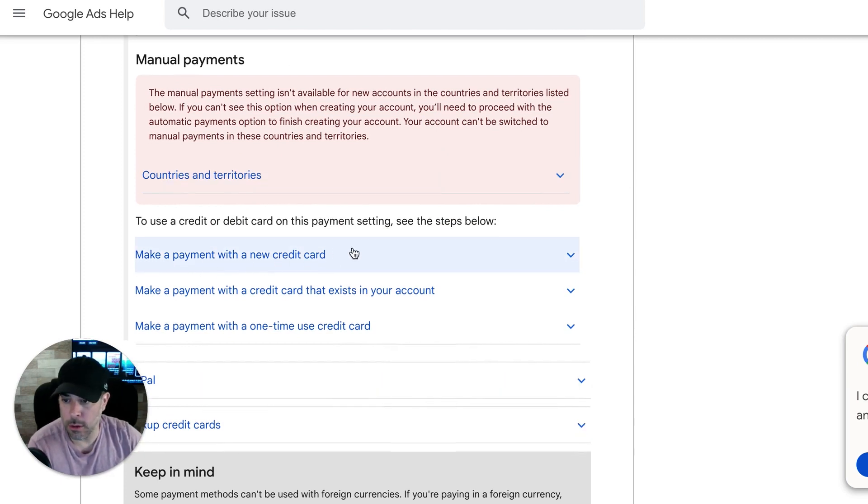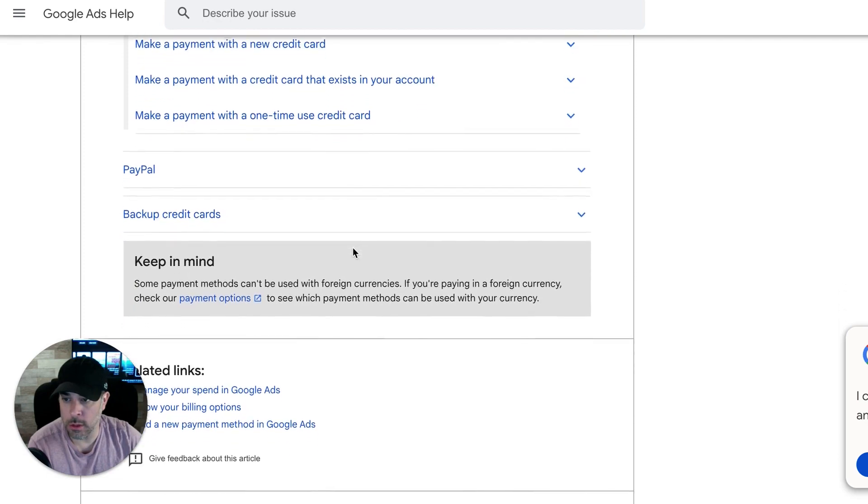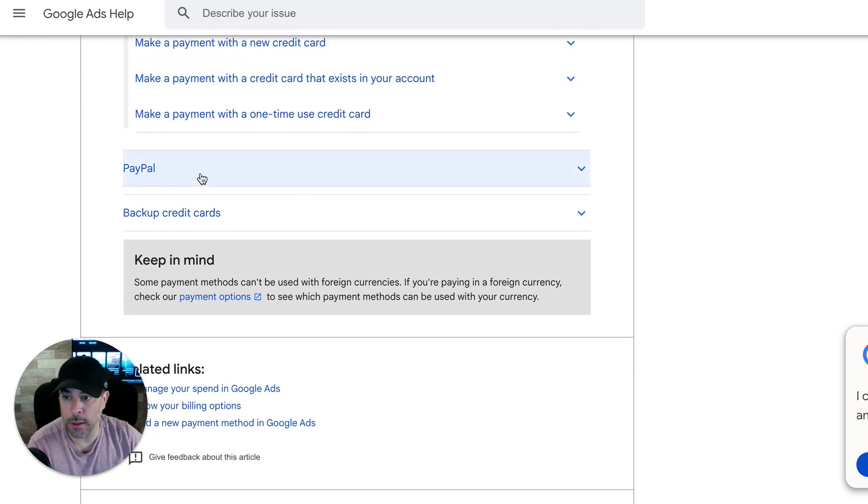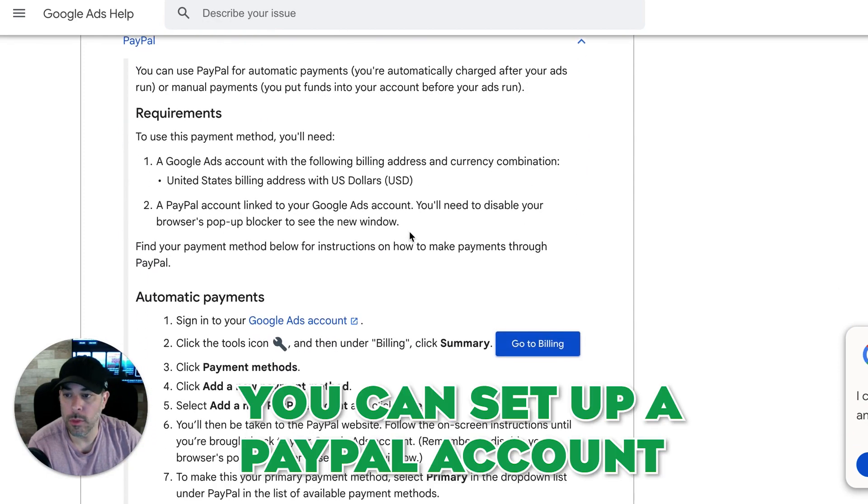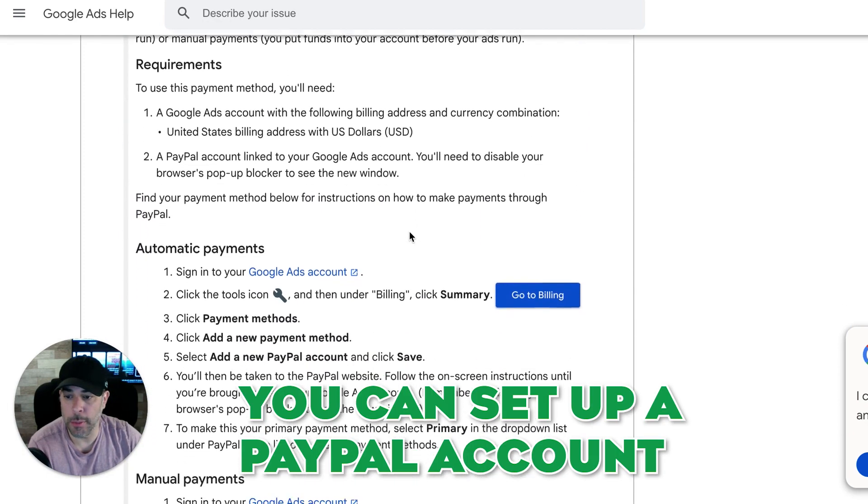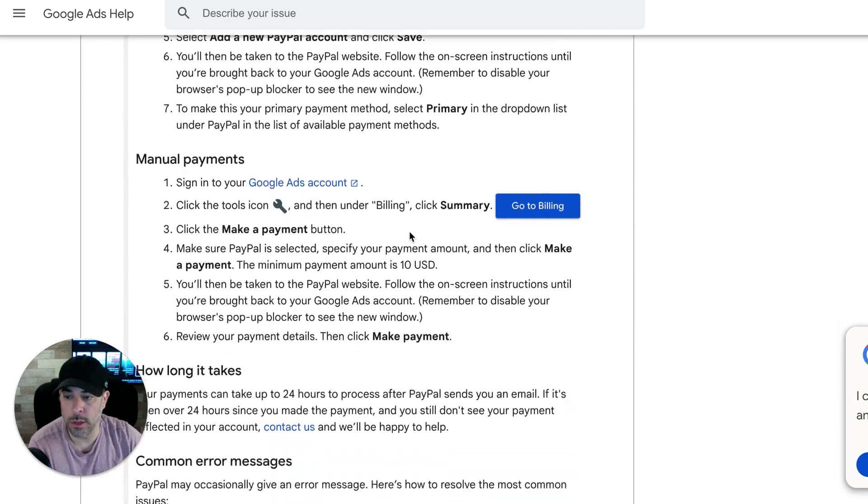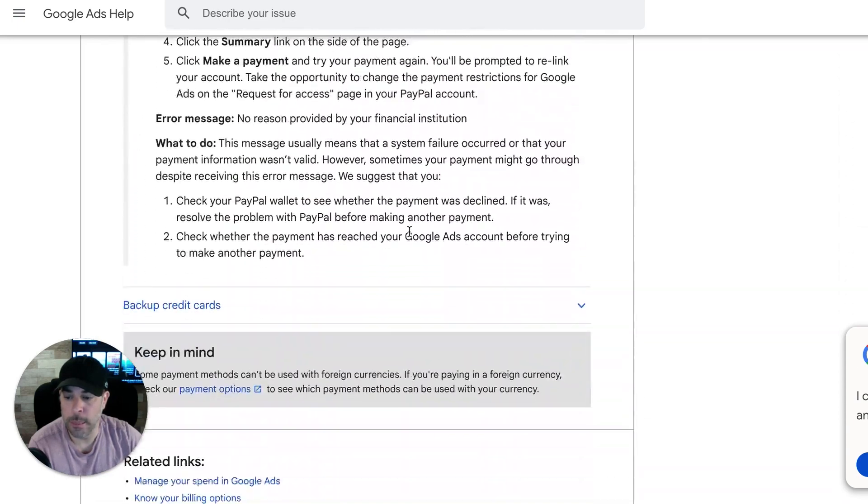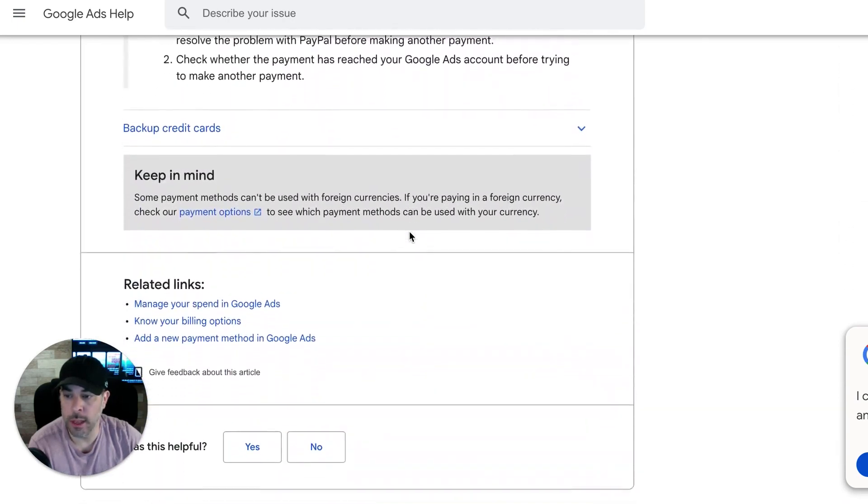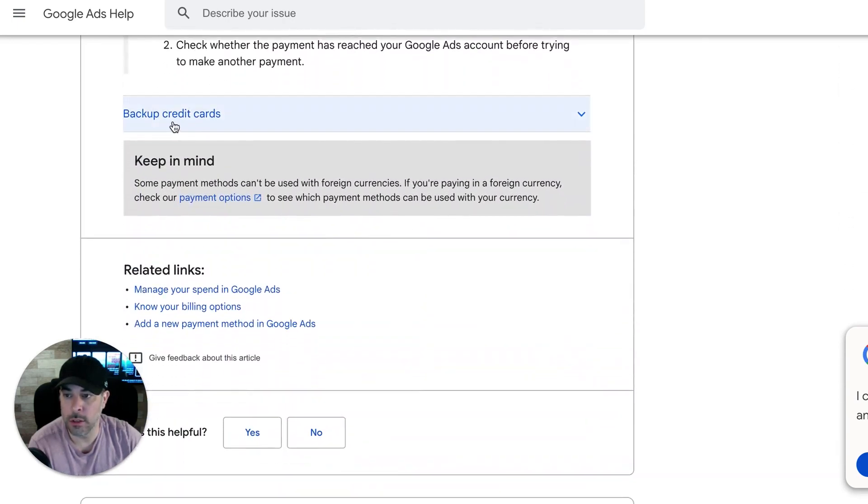So you can set up a PayPal account to pull for the Google ads account. And the last one they have here is backup credit cards, which is if you're on automatic payments, you have a primary method and then you have a backup method.